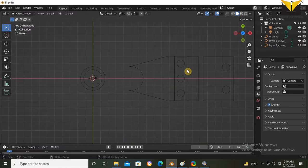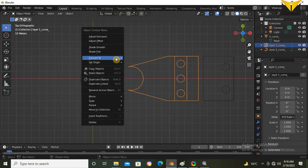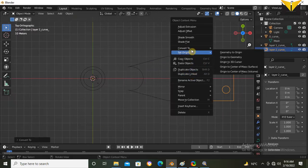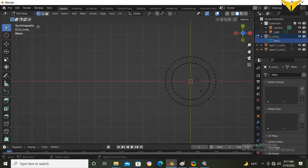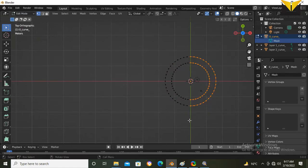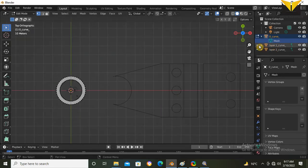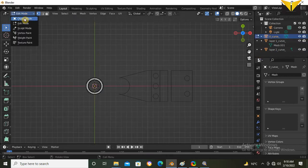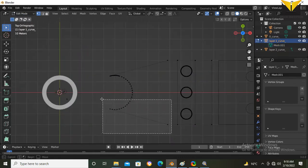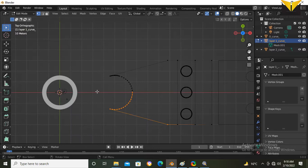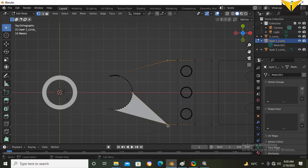Here is the 2D drawing imported into Blender. Now convert these 2D curves into mesh. Select the first curve, select Edit Mode, select the points and press F to fill. Similarly select the next set of points and press F. Select this layer, go to Edit Mode, select these points and press F. Change the select mode and press F.